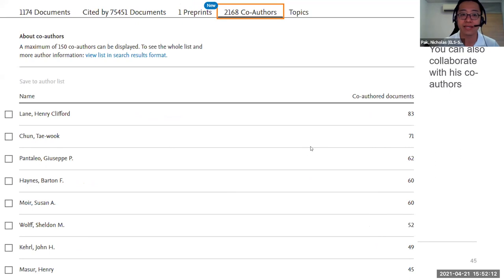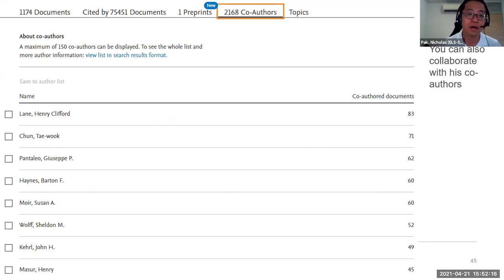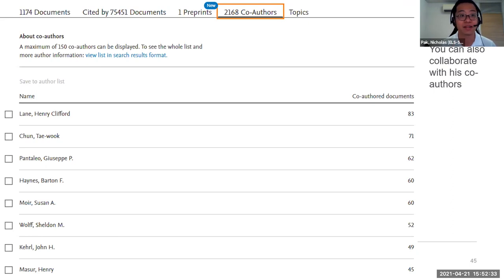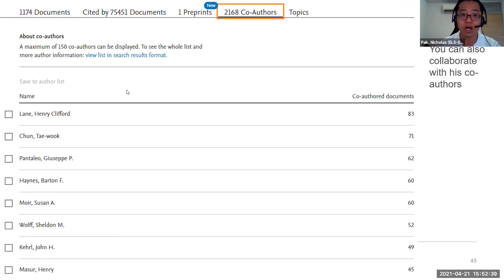Use topics as an example for collaboration. When you go into a topic, you can find the most representative document or most prominent research article in that area, and then find who the most prominent author in that area is. We typically show only the top 150 co-authors — these are people you can collaborate with as well.